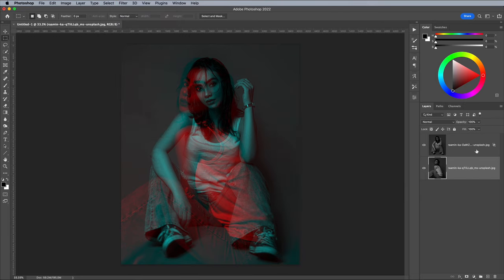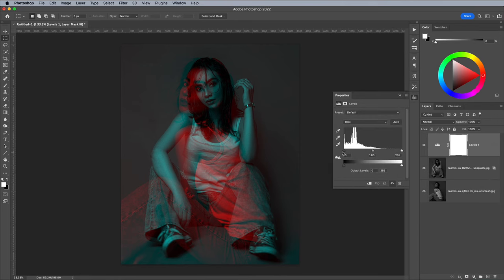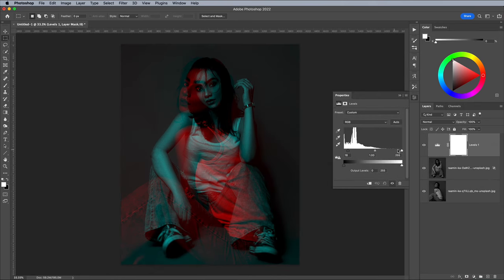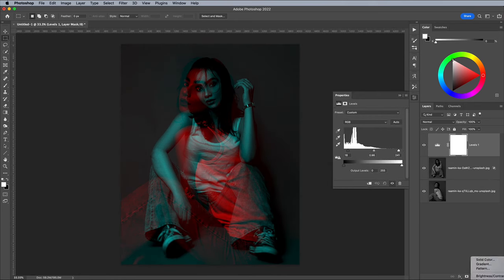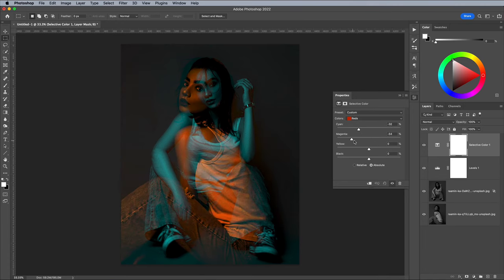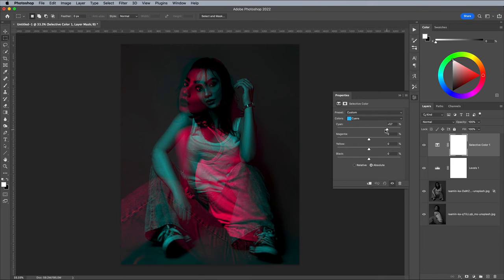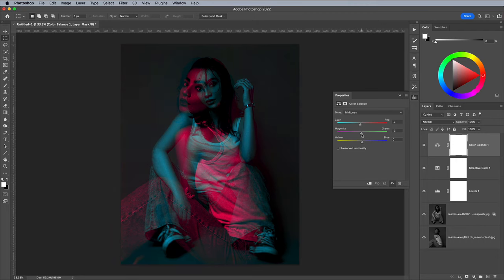Add a Levels adjustment layer to darken this image. Bring in both the Shadows and Highlights sliders to boost the contrast. Add the Selective Color adjustment layer to alter the hues of the two layers. A Color Balance adjustment layer can be used to add a little extra colour grading again.